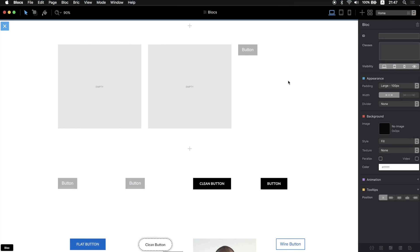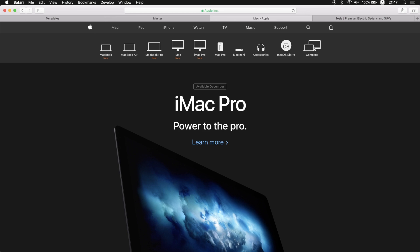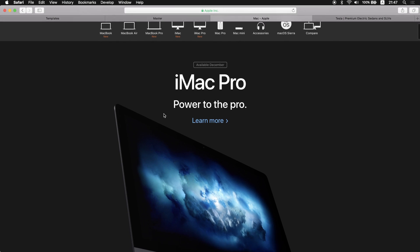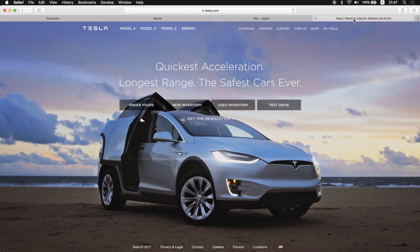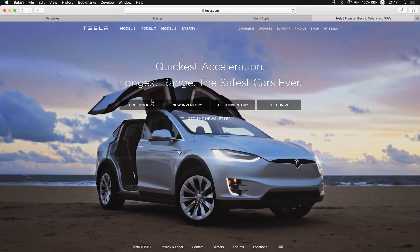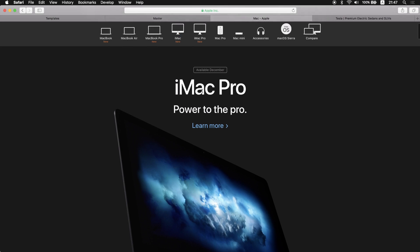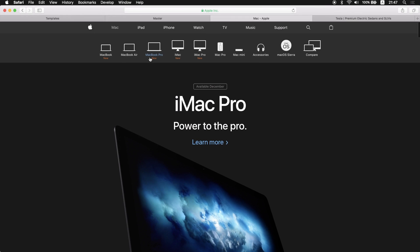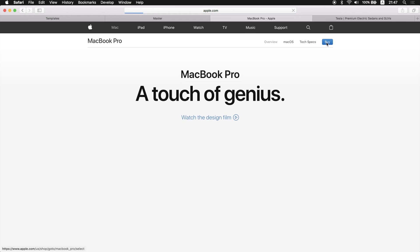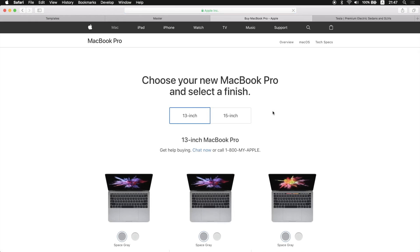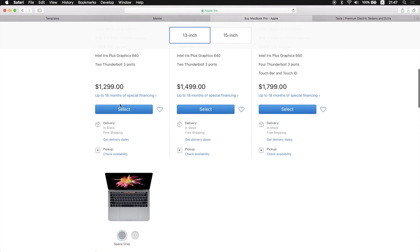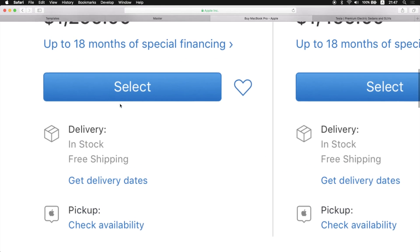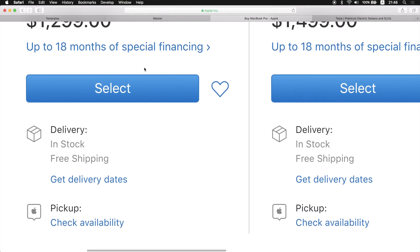The last thing I wanted to show you in this video is how you can easily copy the buttons from Apple or Tesla, wherever. Any button you want to build, we can make this completely the same button in Blocs. Let's go to Apple, maybe the new MacBook Pro.